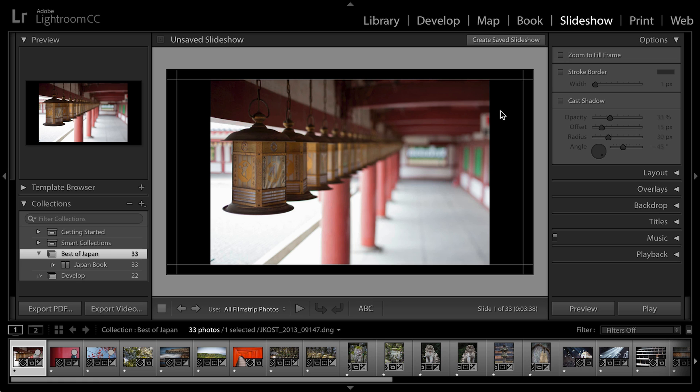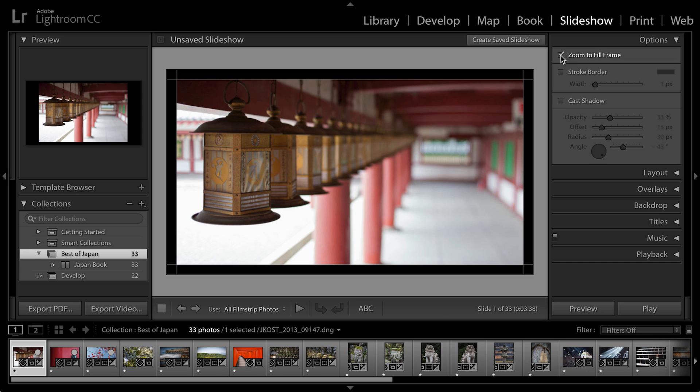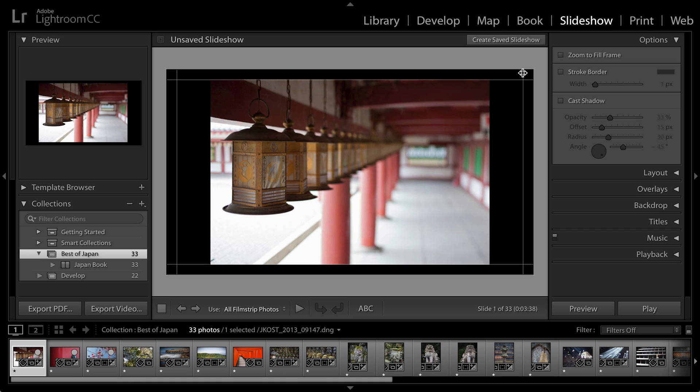Now on the right hand side we have a number of different options. For example, if the aspect ratio is different from the cropping of each individual image, I can choose to zoom to fill frame. If I want to maintain the aspect ratio and just constrain the image within the guides here, then I'll uncheck that.